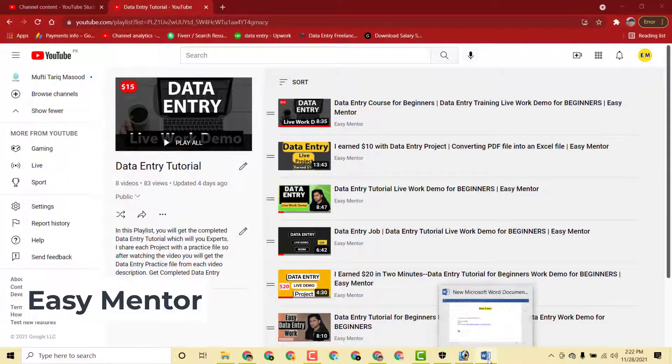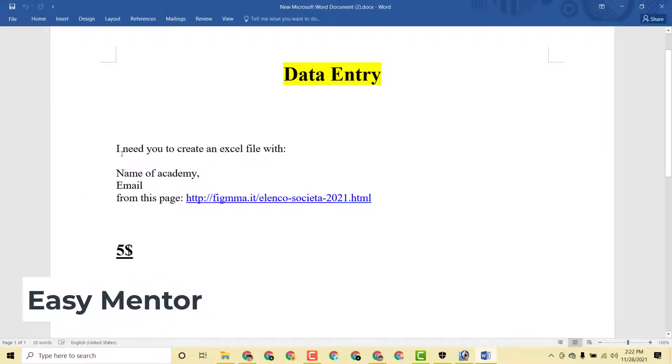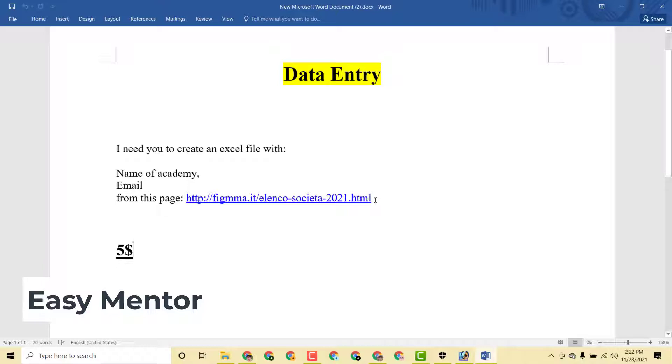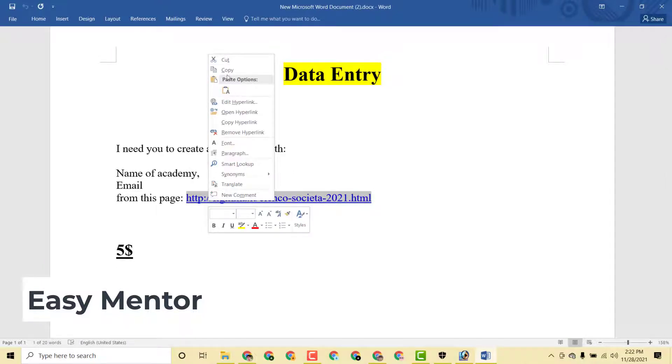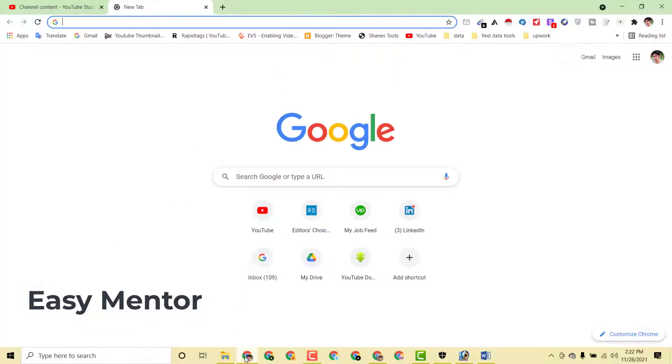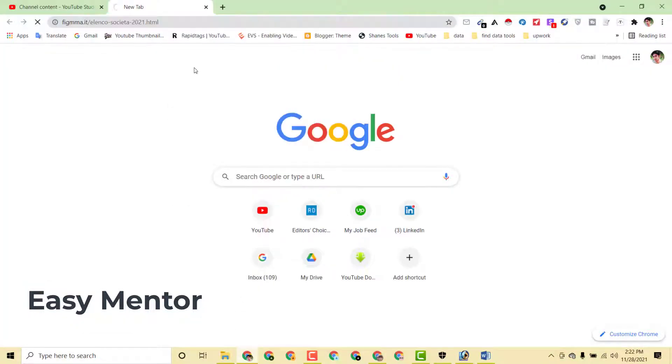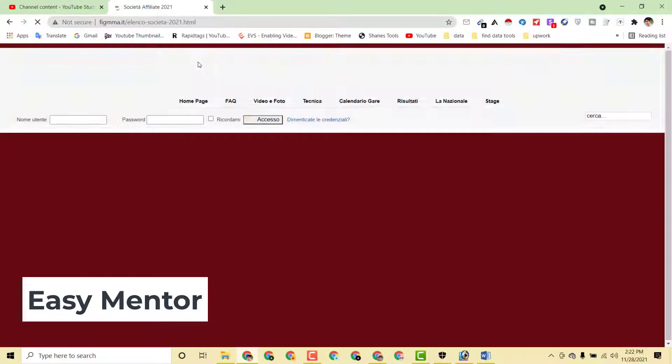Now let's get started. First I want to show you the client instructions. Here you can see he said I need to create an Excel file with the name of academy and email from this page. Here is one website link, so we have to collect data from this website. I will show you how I did this and how I work on this project.